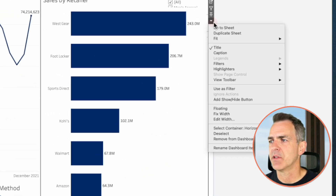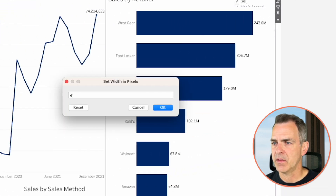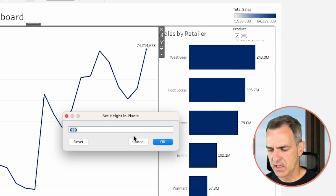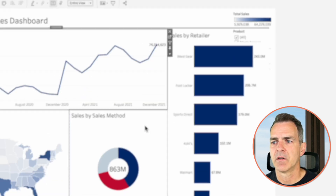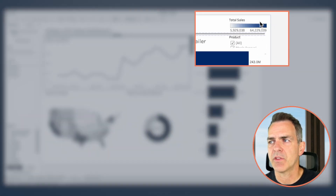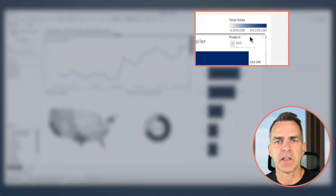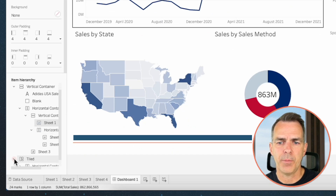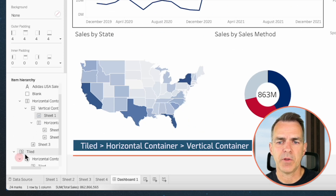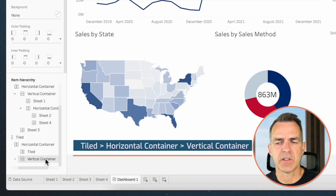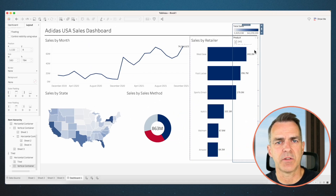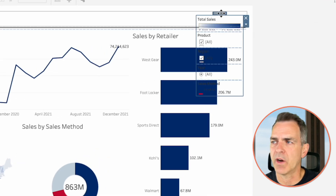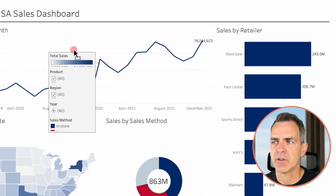Click on the bar chart, choose more options and edit width. Set the line chart height — choose more options and edit height, set it to 300. Now we need to get our filters down the right-hand side — notice they're hidden behind the sales by retailer chart. Go to the layout tab, down in the item hierarchy, scroll to the bottom, open up that tile object, open the horizontal container, and choose the vertical container at the bottom. Notice it gets highlighted. Click on more options and choose floating. Now we can move it wherever we want.